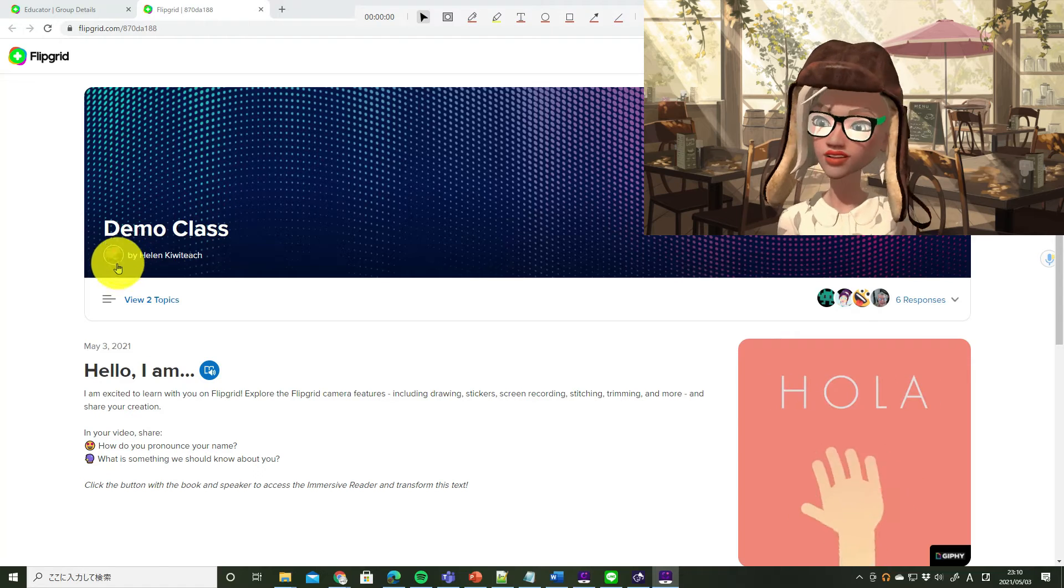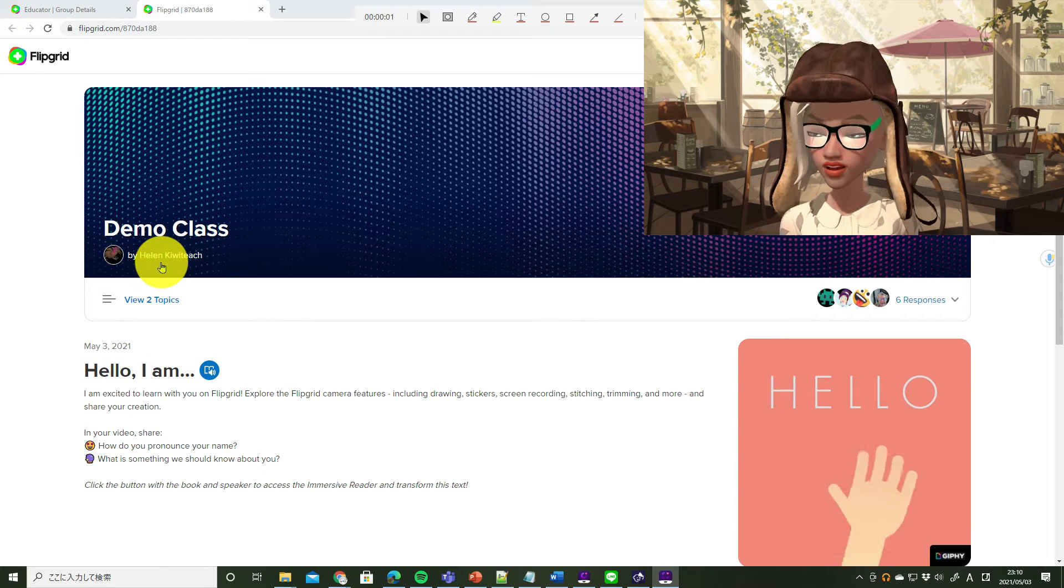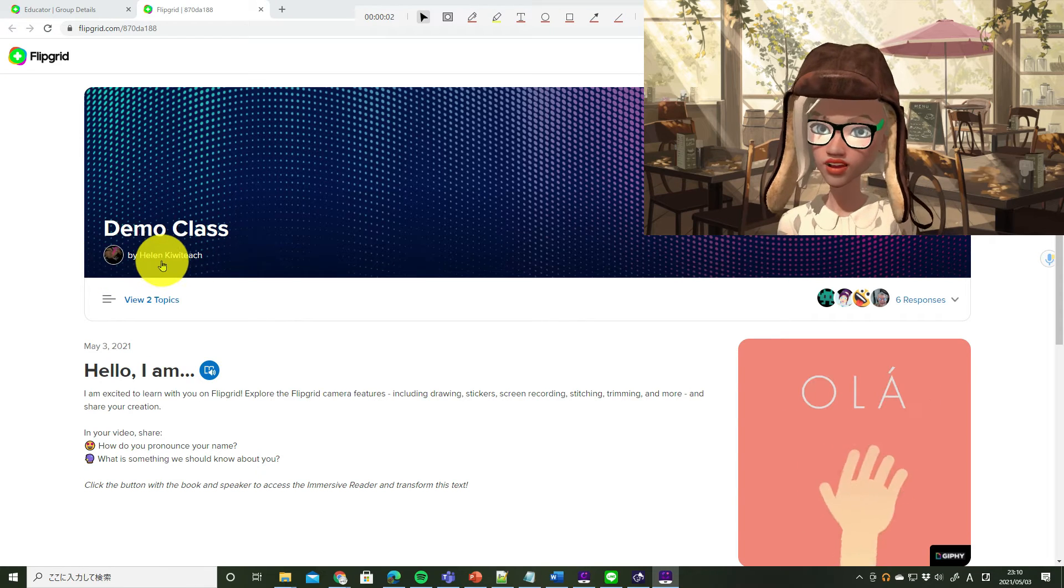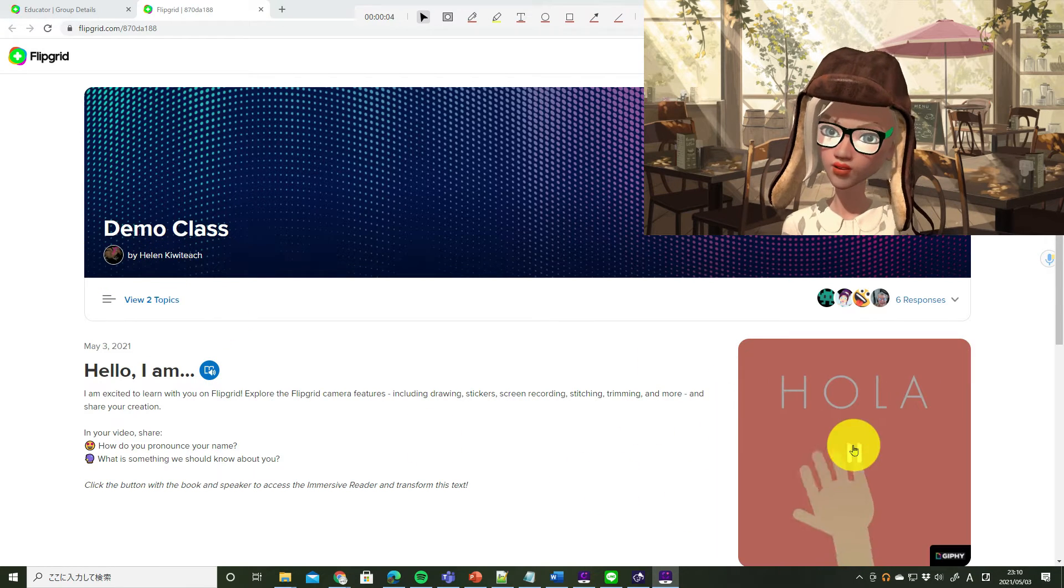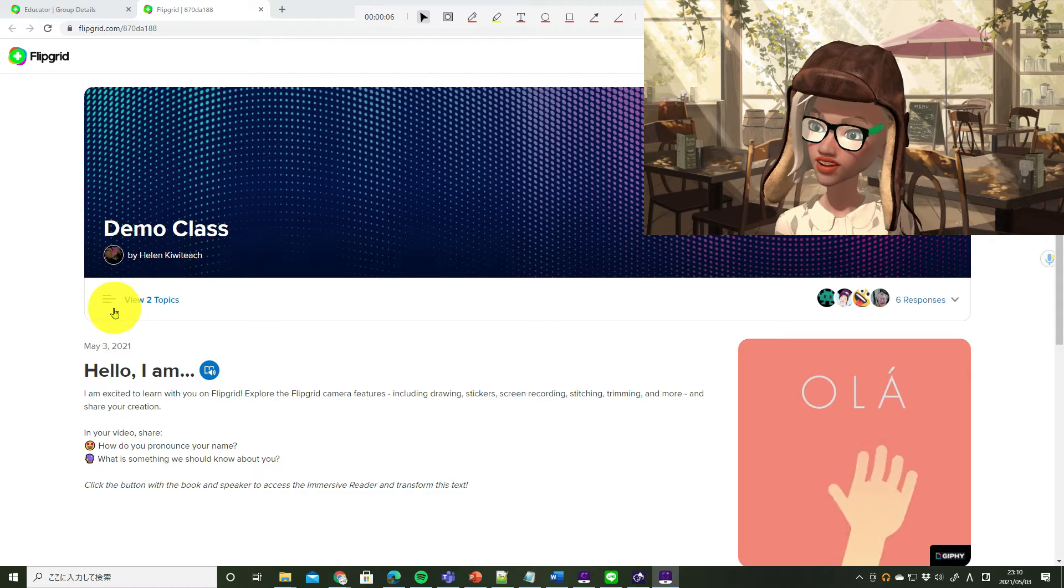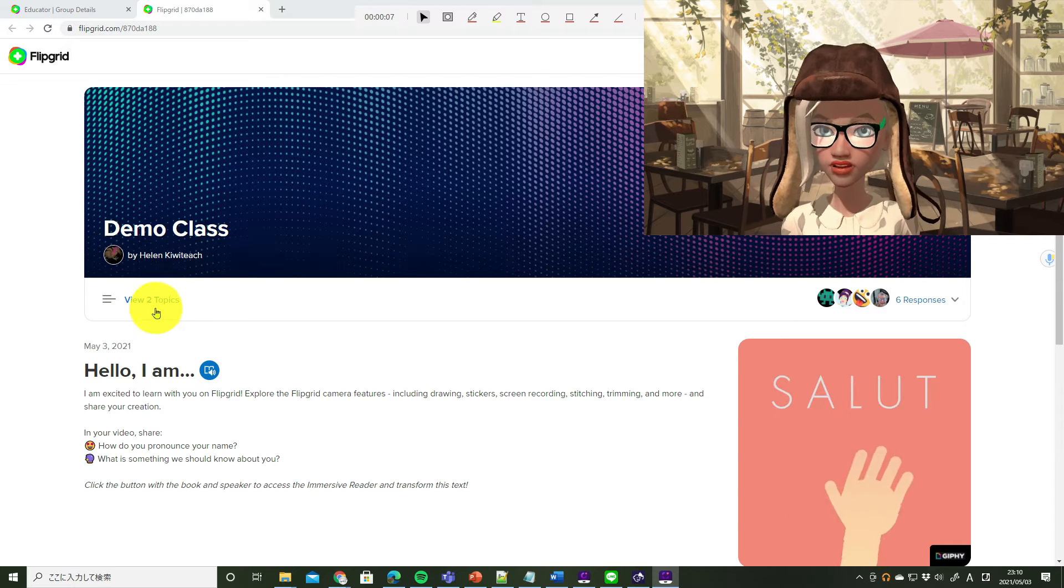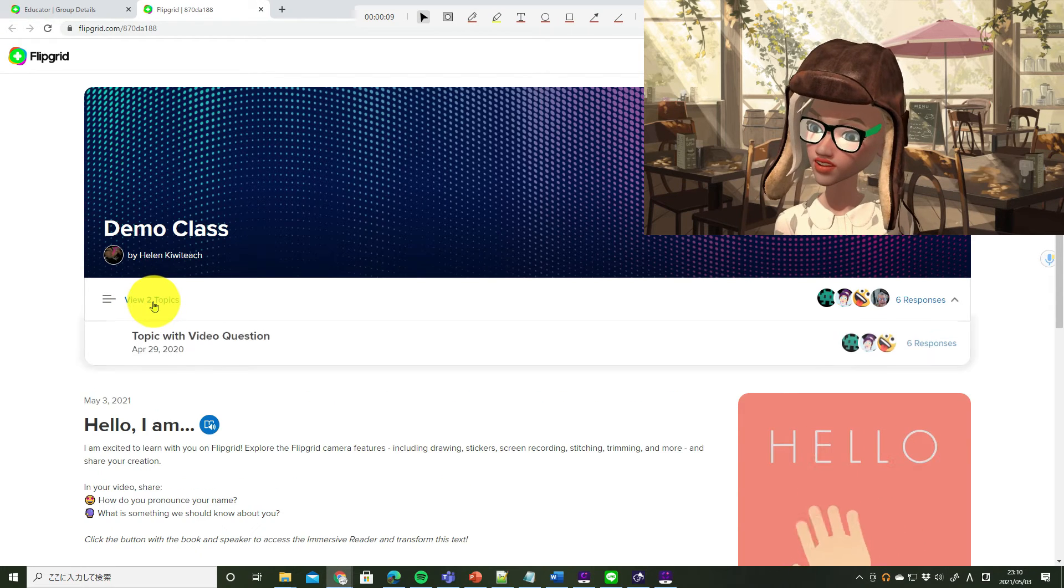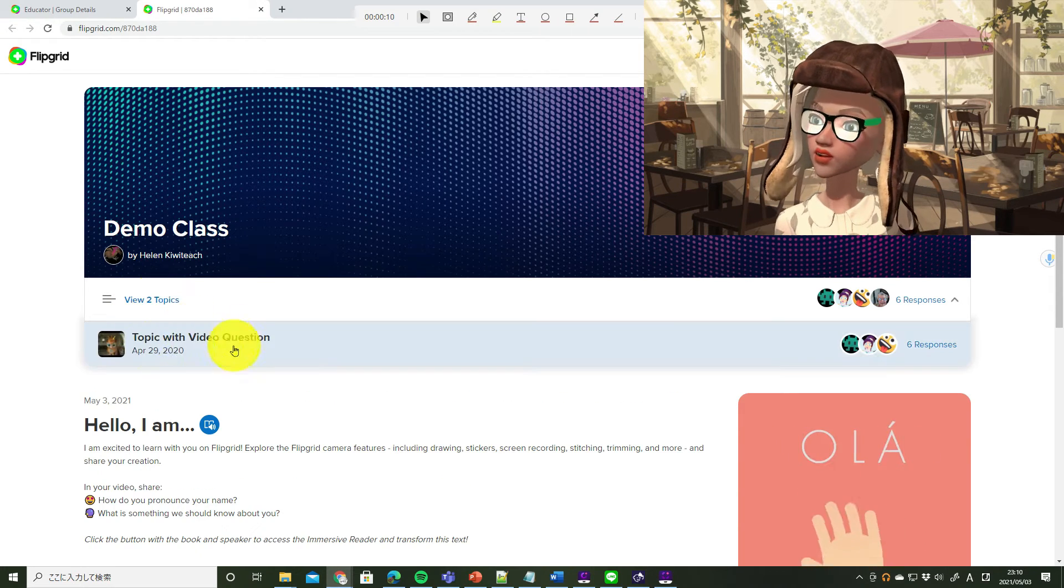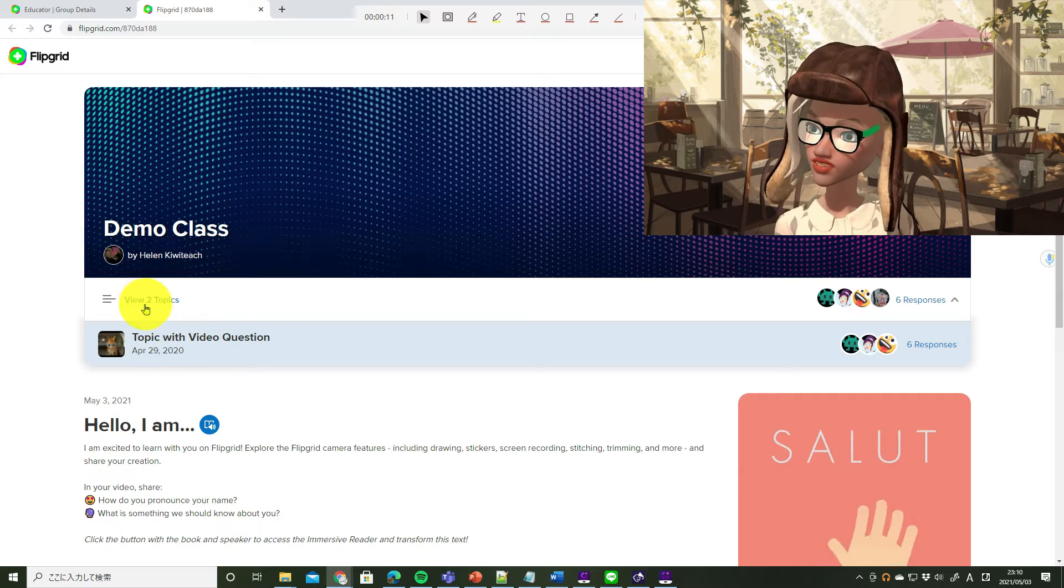または、スマホにQRコードを開くことです。You can see the teacher's name. You can see the first topic. And if you click View Topics, you can see all of the topics.